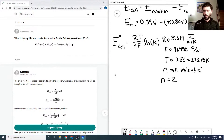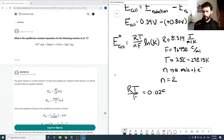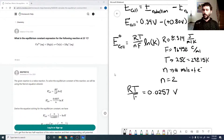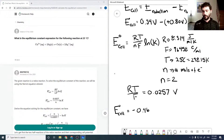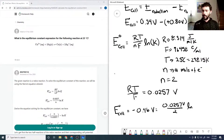RT over F equals 0.0257 volts — just putting those constants through the calculator. The units work out because moles cancel, leaving joules per coulomb, which is a volt. So our E naught cell of negative 0.46 volts equals 0.0257 volts over 2, times ln K.